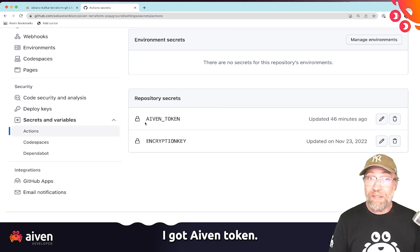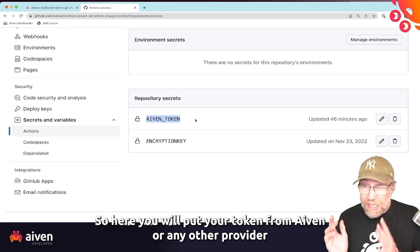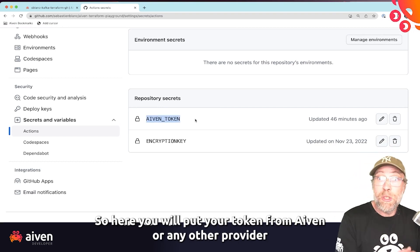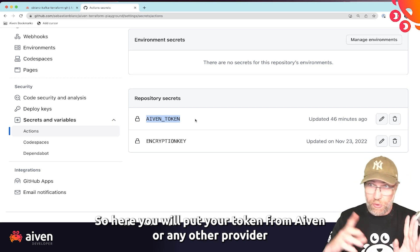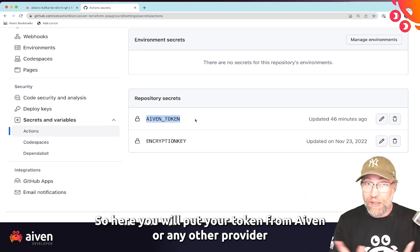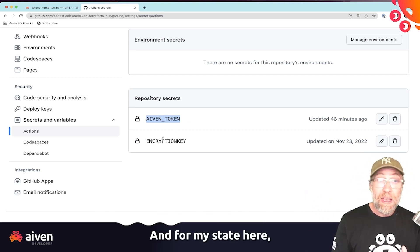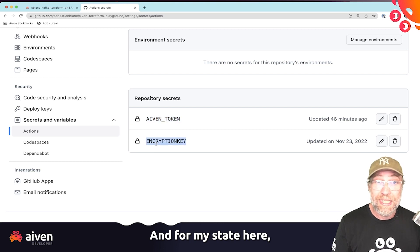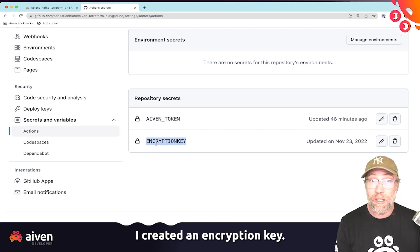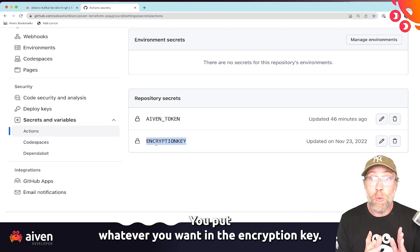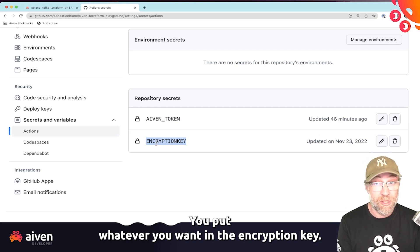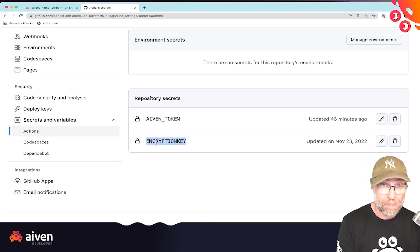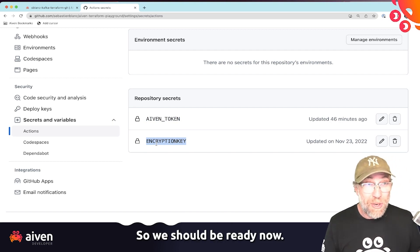And we should see here that I have two secrets. I got Aiven token. So here, you will put your token from Aiven or for every provider that needs a token, you can put it here. And for my state here, I created an encryption key. You put whatever you want in the encryption key. So we should be ready now.